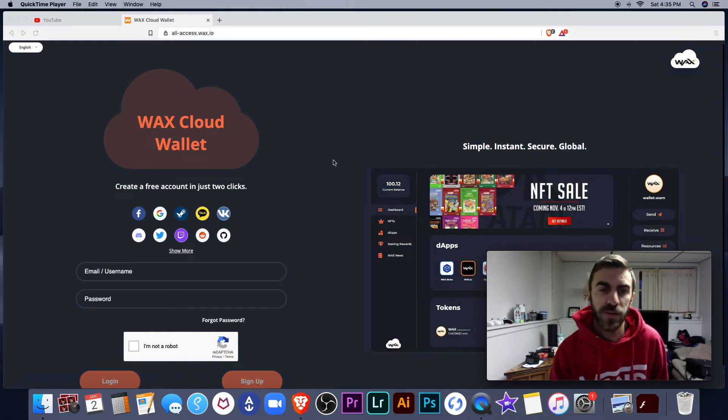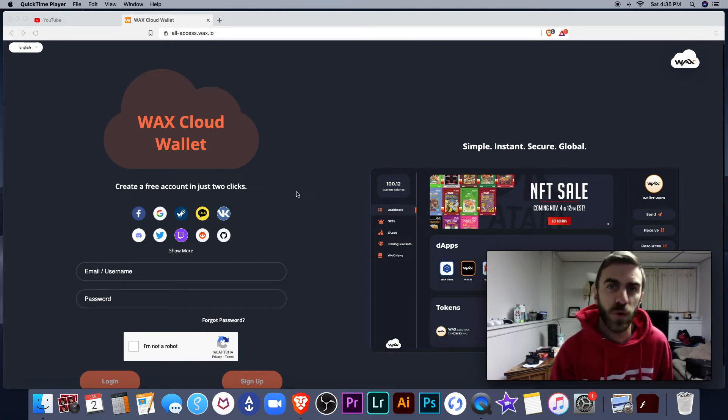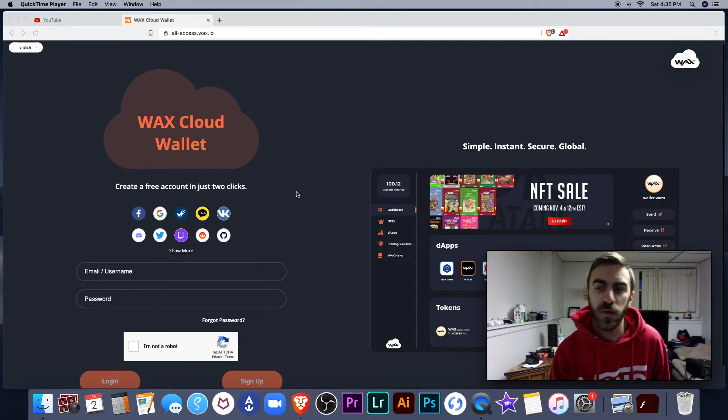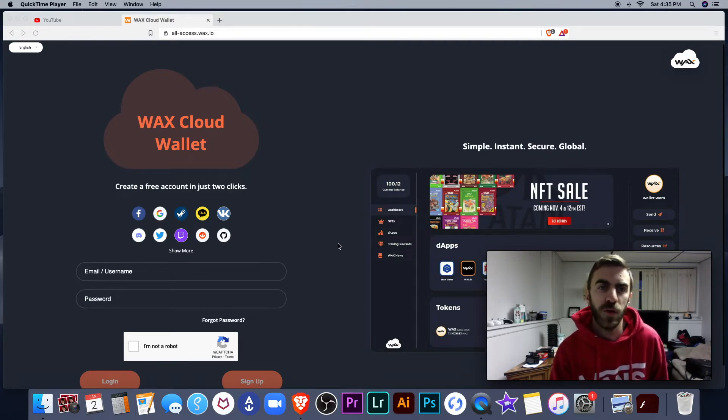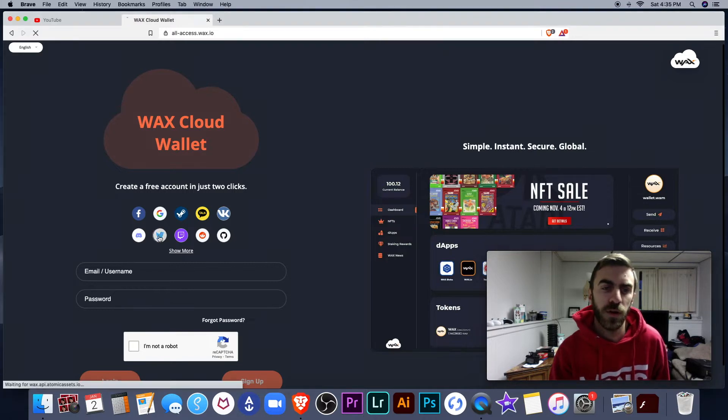What is going on guys? The Crypto Pickle here. Today I wanted to share with you guys the new Wax Cloud Wallet. I'm not sure if there's any videos on YouTube about the new and improved Wax Cloud Wallet, so let's take a look here.